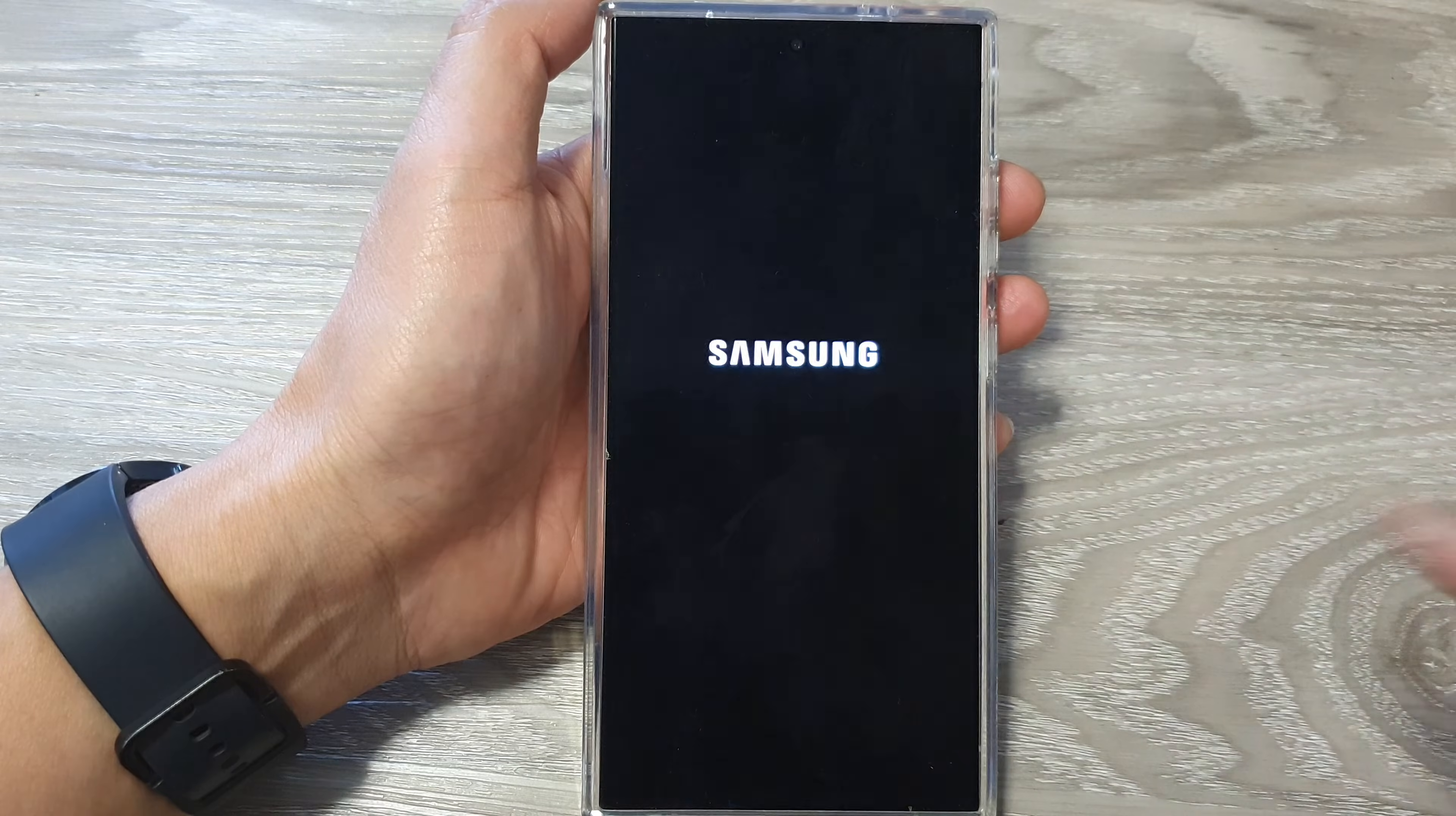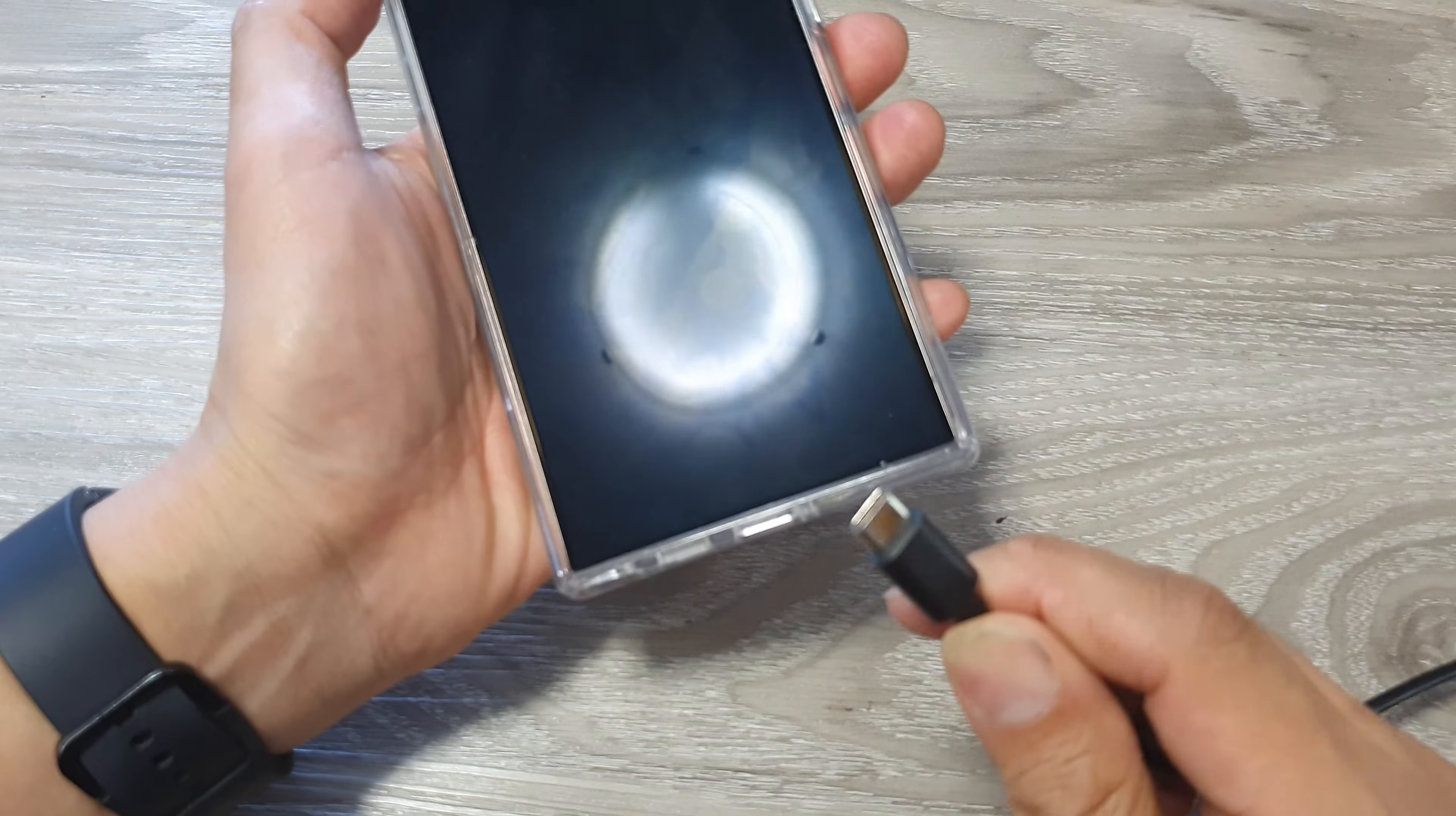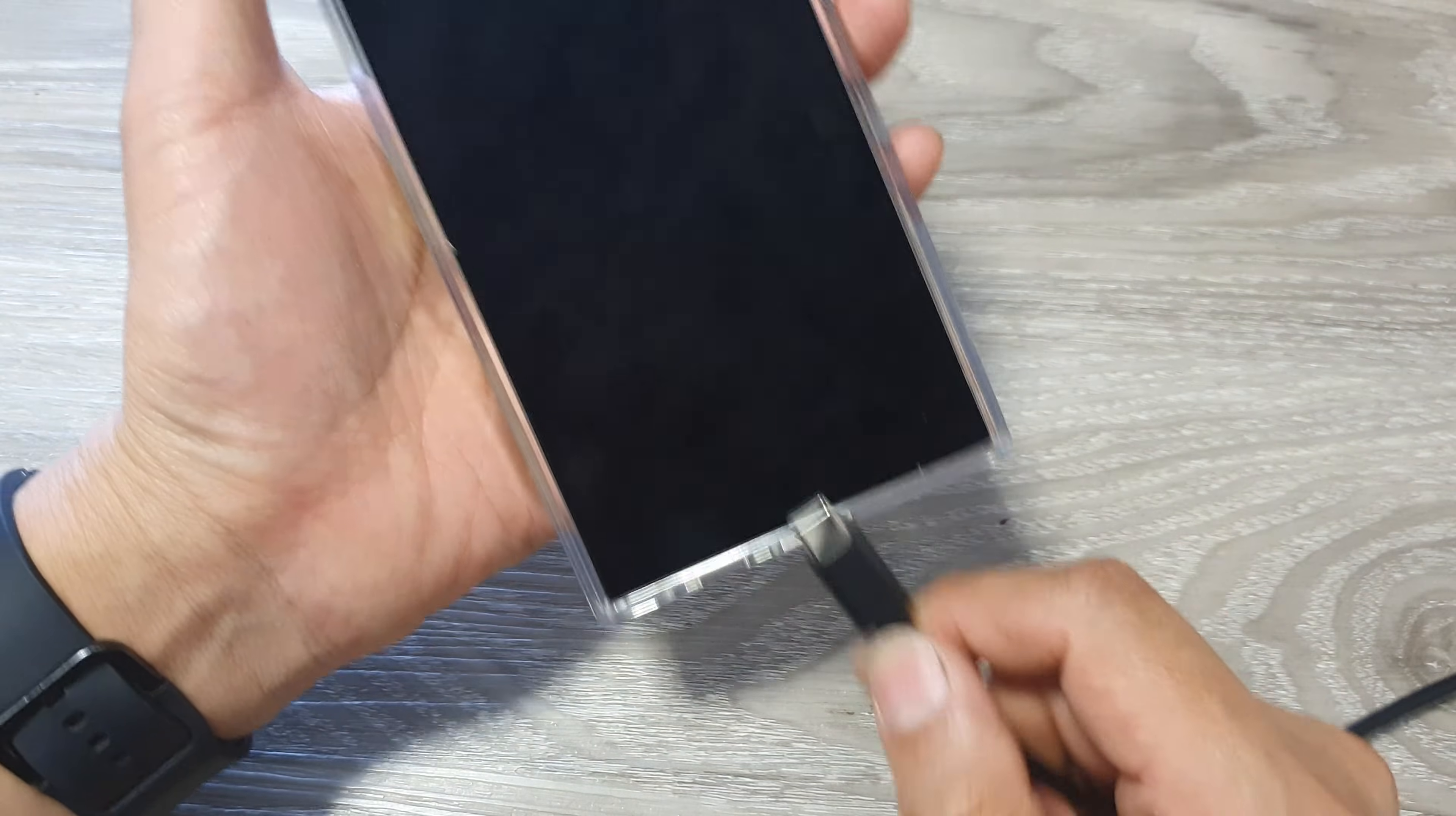Once your phone has been completely switched off, we're going to plug in the USB cable. This USB cable needs to be plugged into a computer, either a Windows computer or a Mac computer.